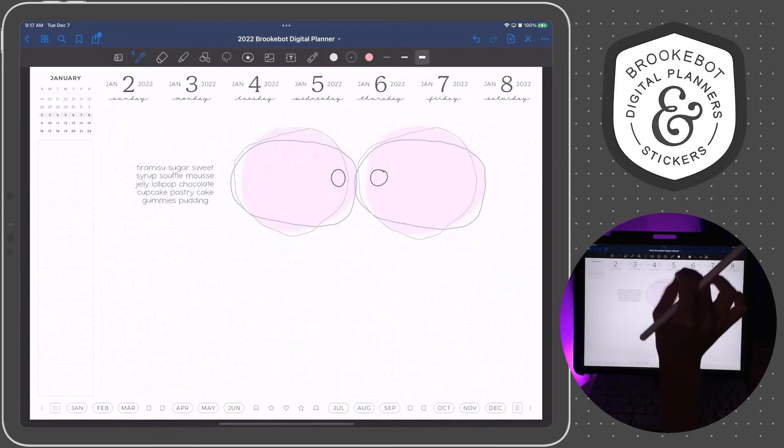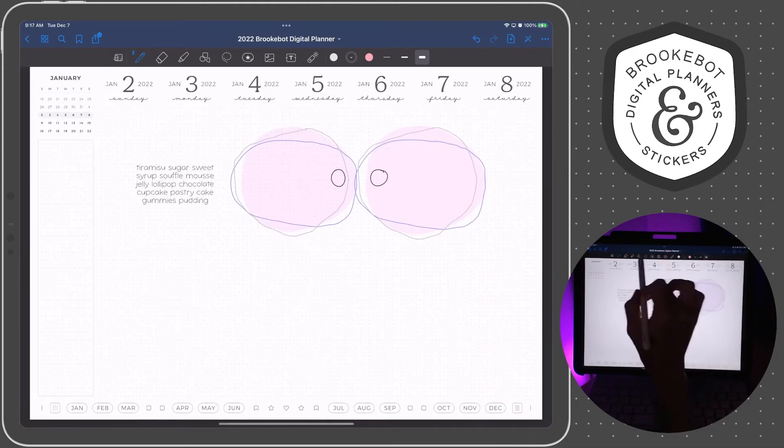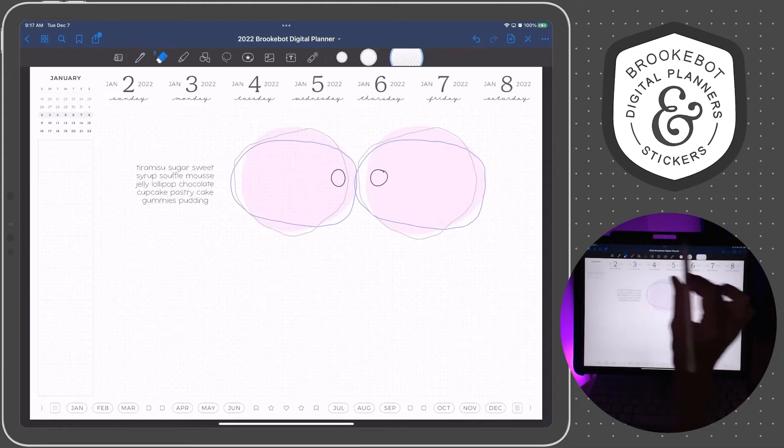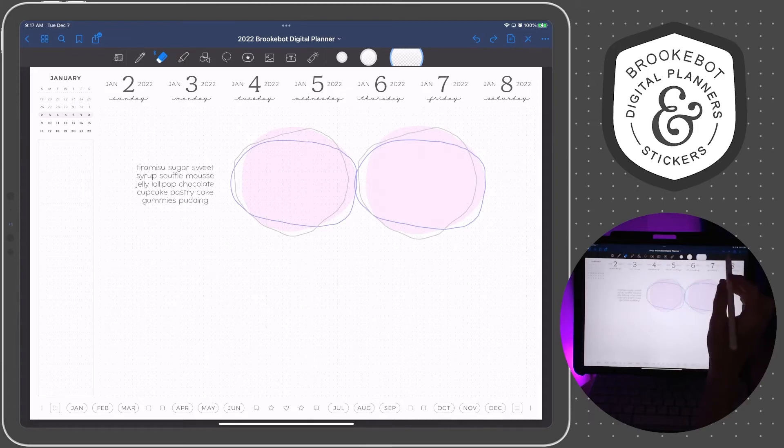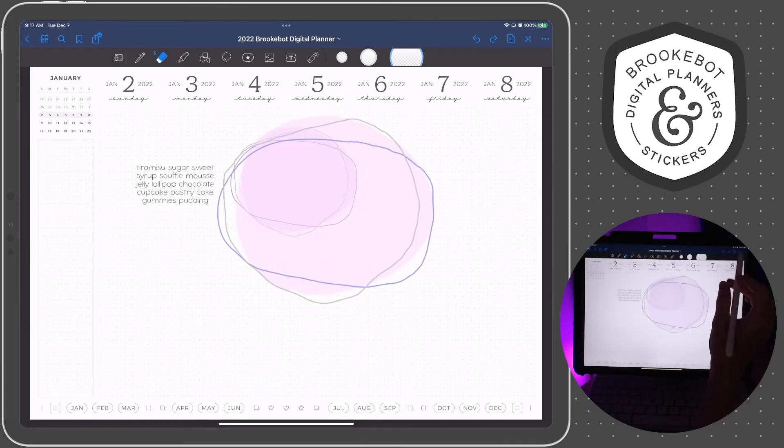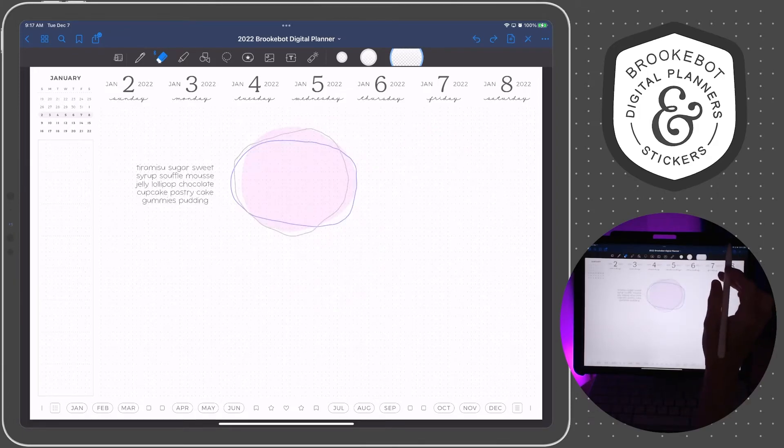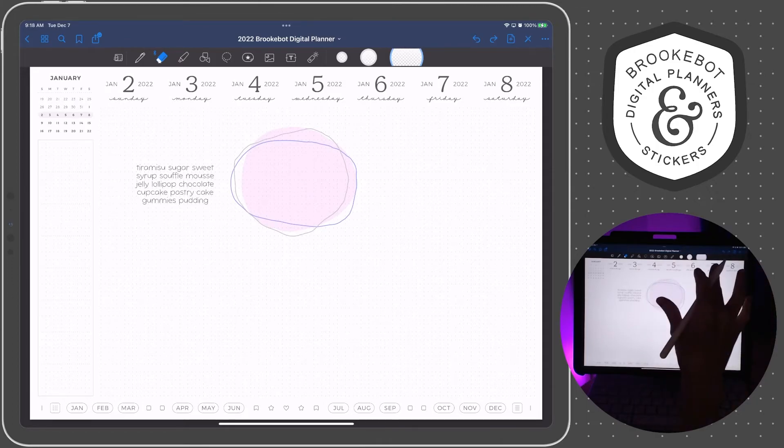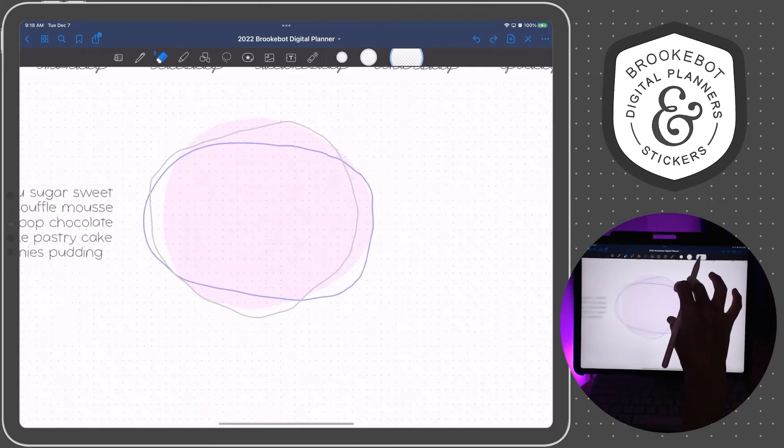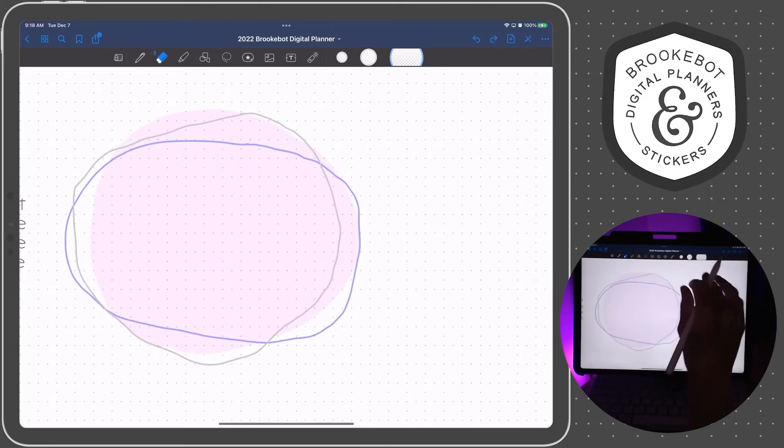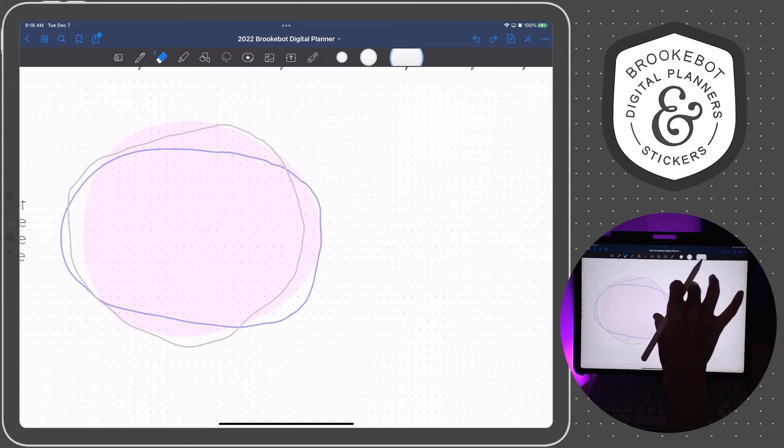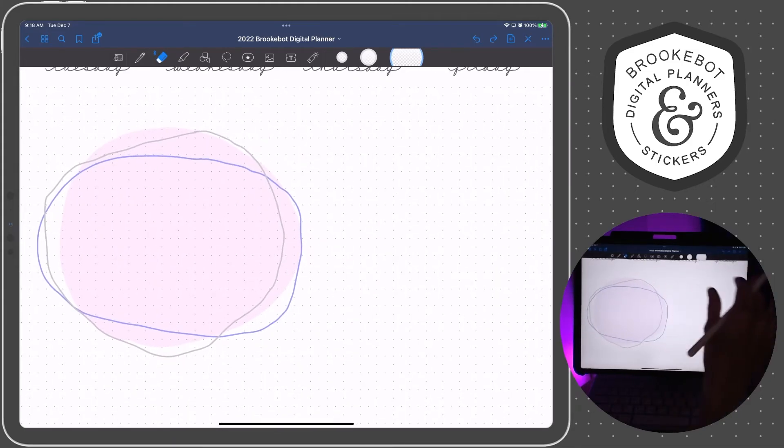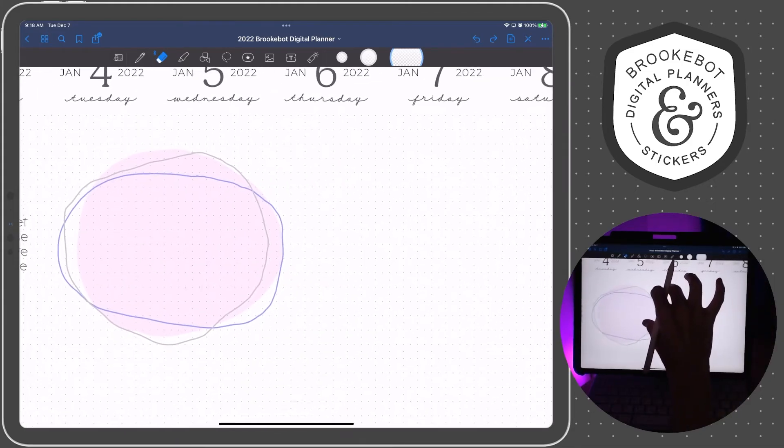Now, the Procreate app is a design and graphic app, and it is a paid app, so it's not free. But the Procreate app can actually do a whole lot more than the photos app can.